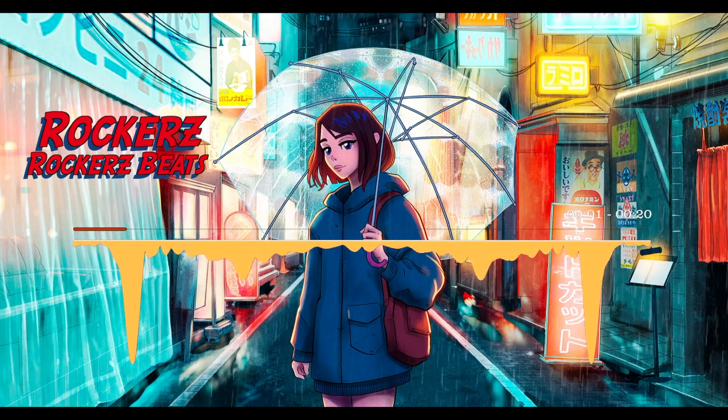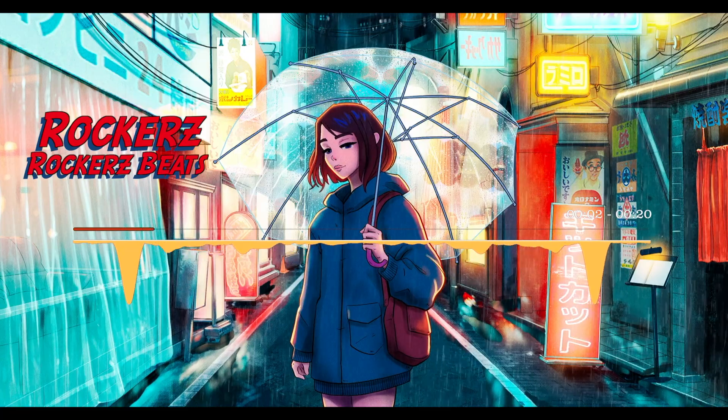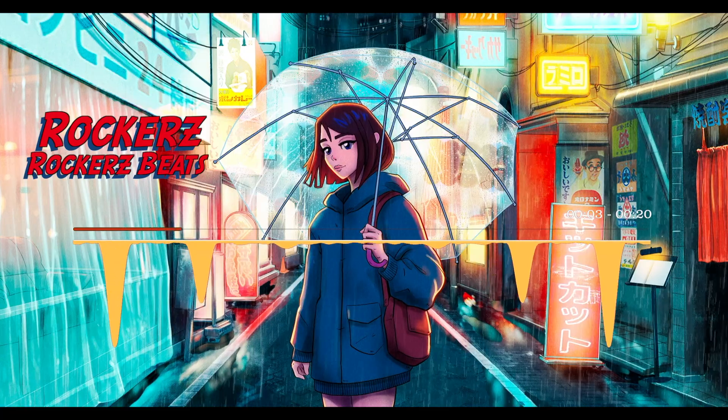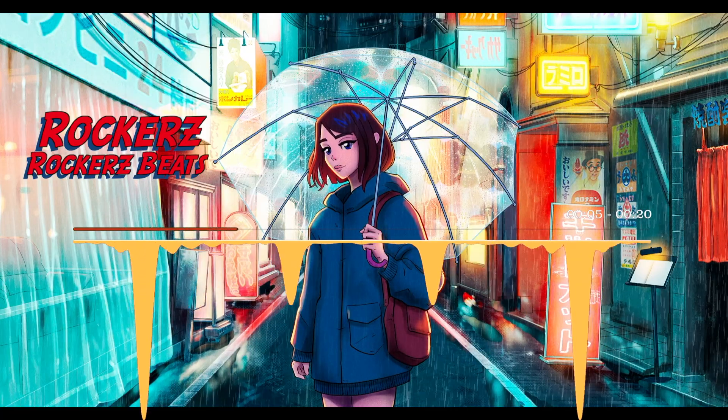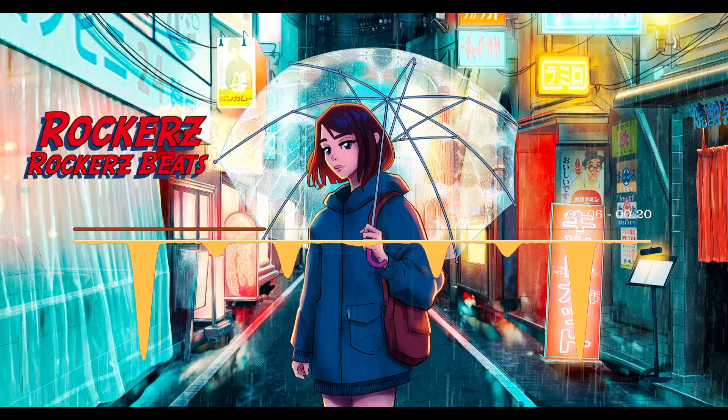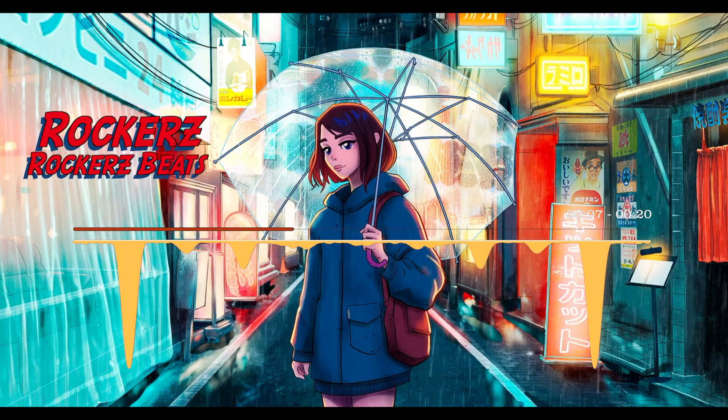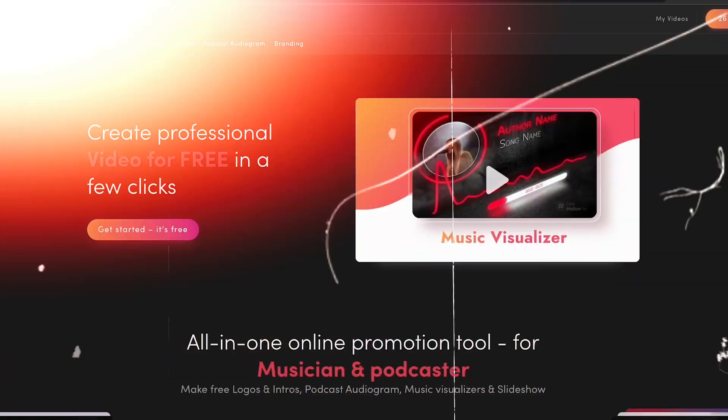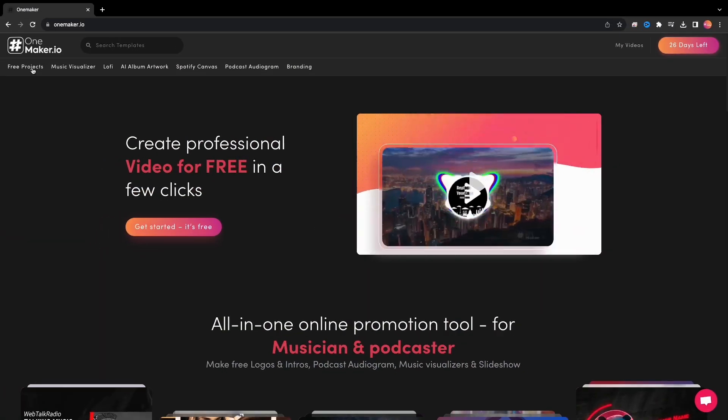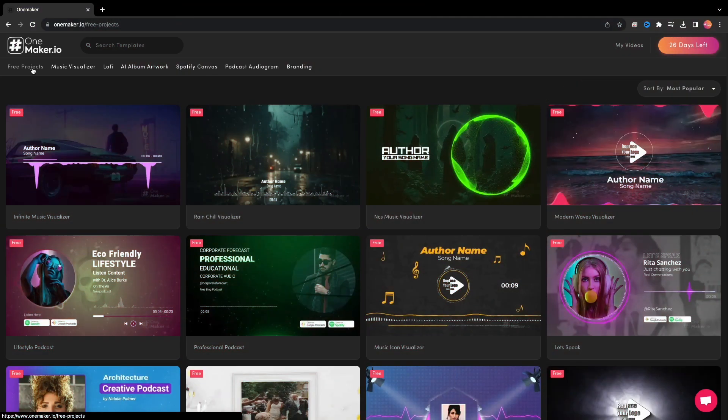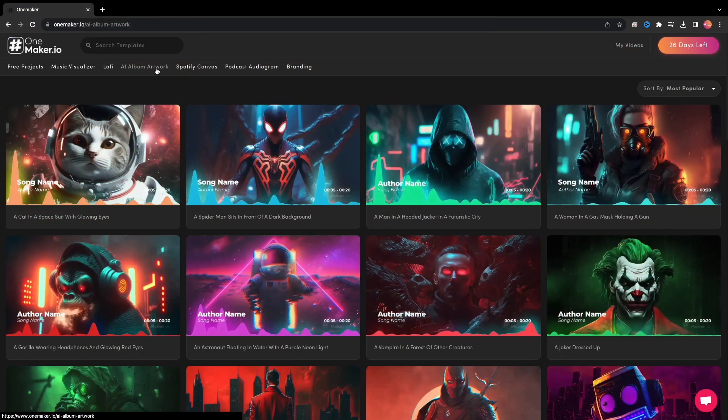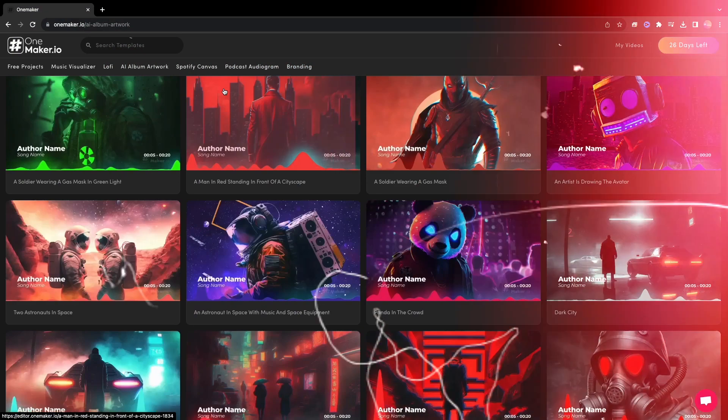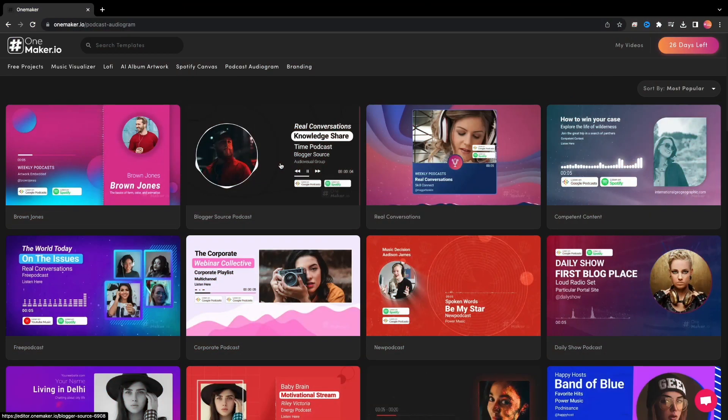So, this is how we made this amazing visualizer in Final Cut Pro using this free tool OnMaker.io. OnMaker.io, however, is not just restricted to this. There are other areas to explore.